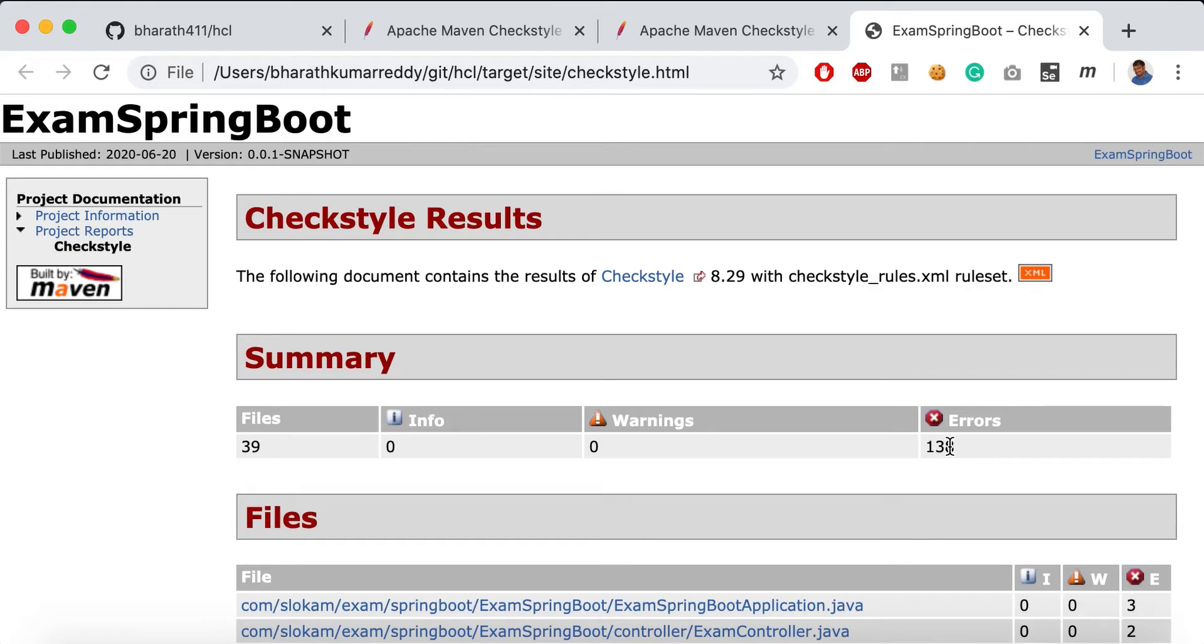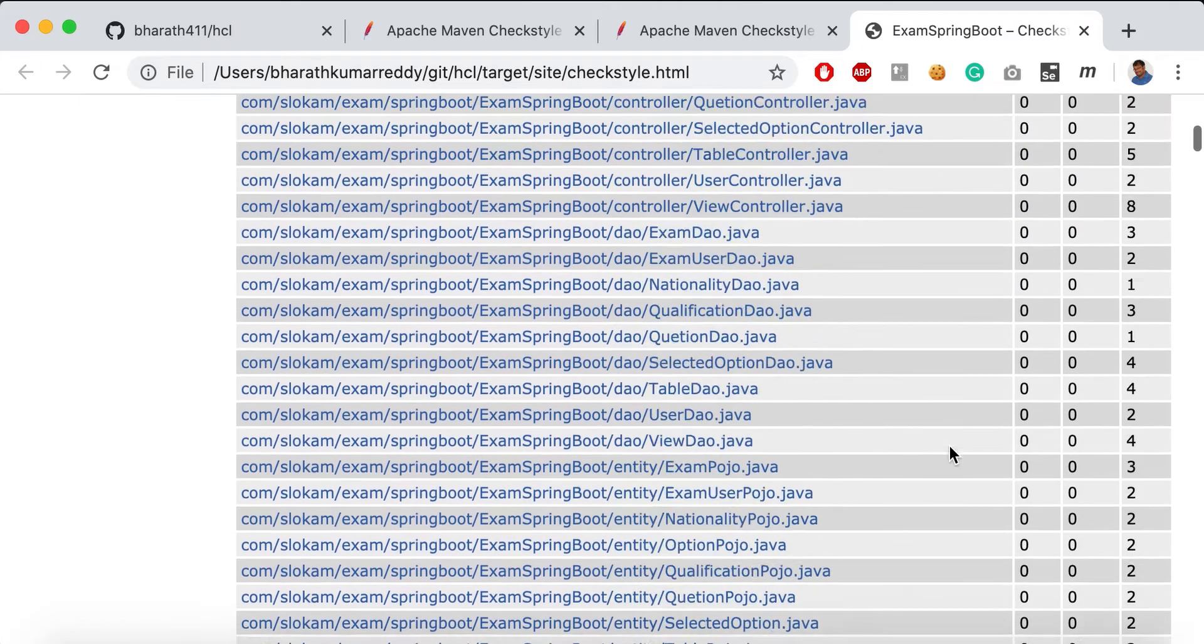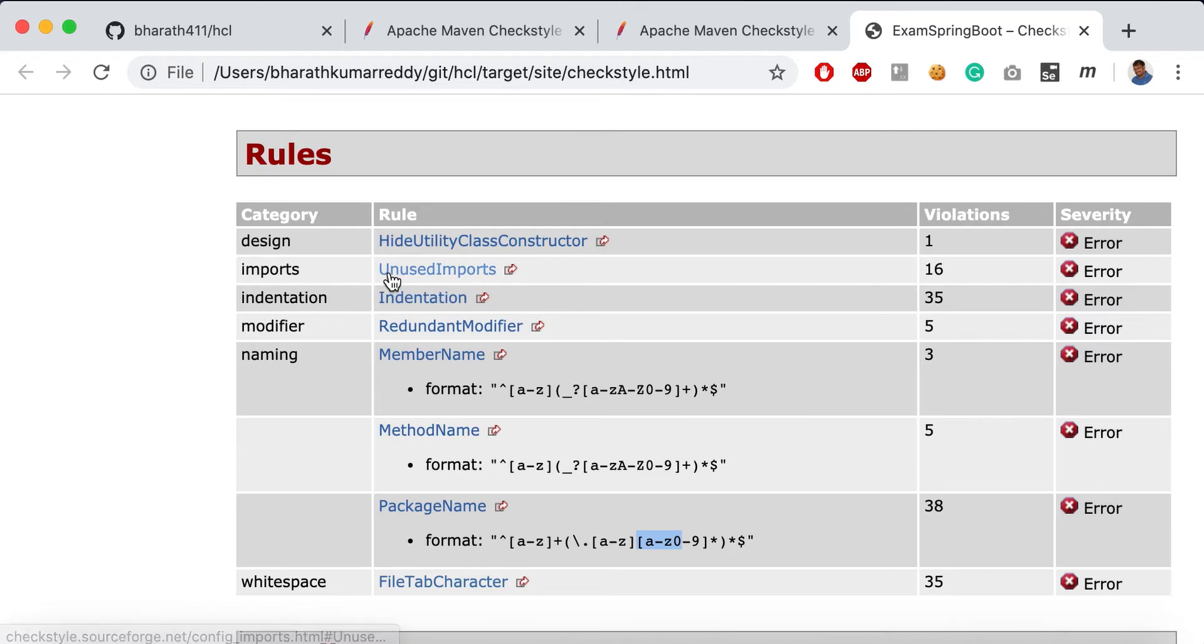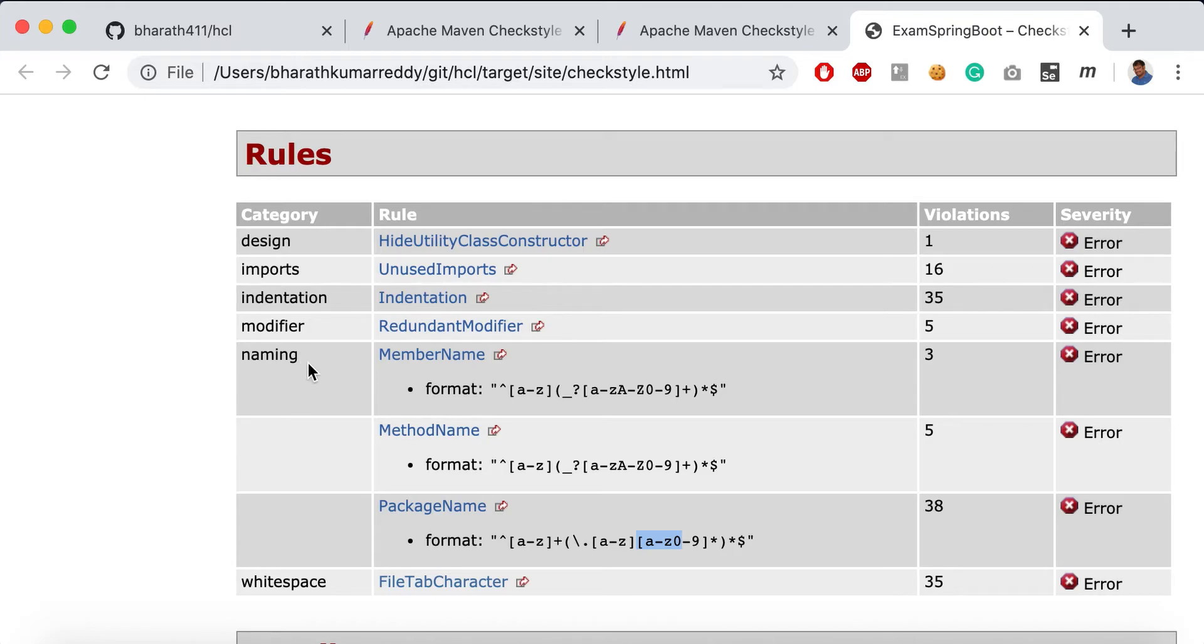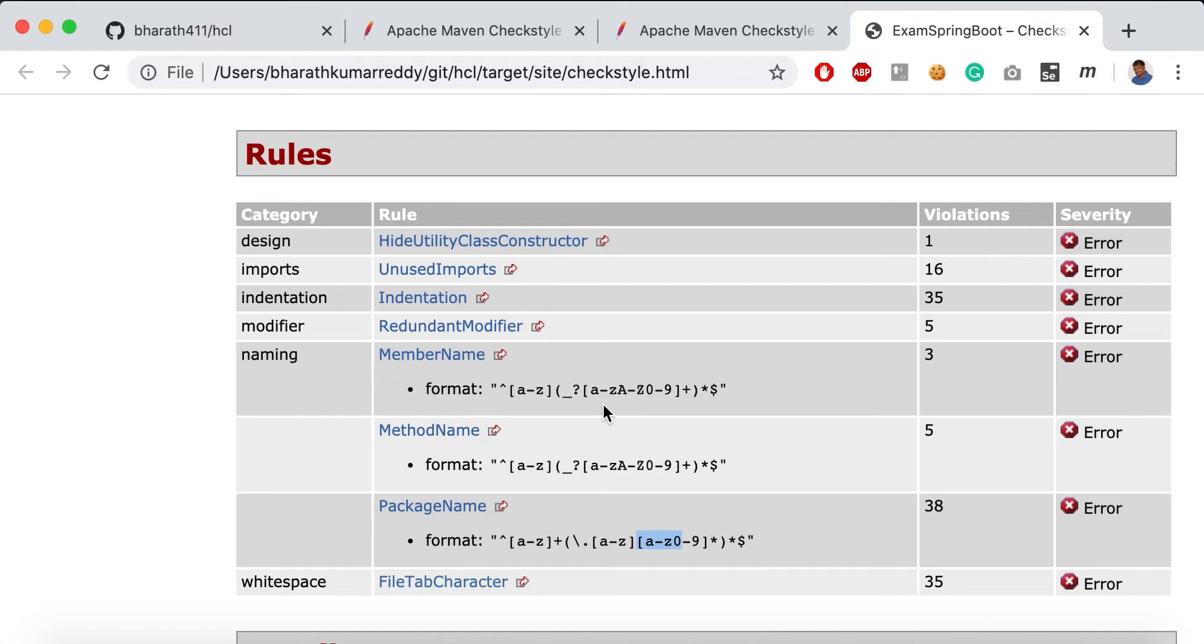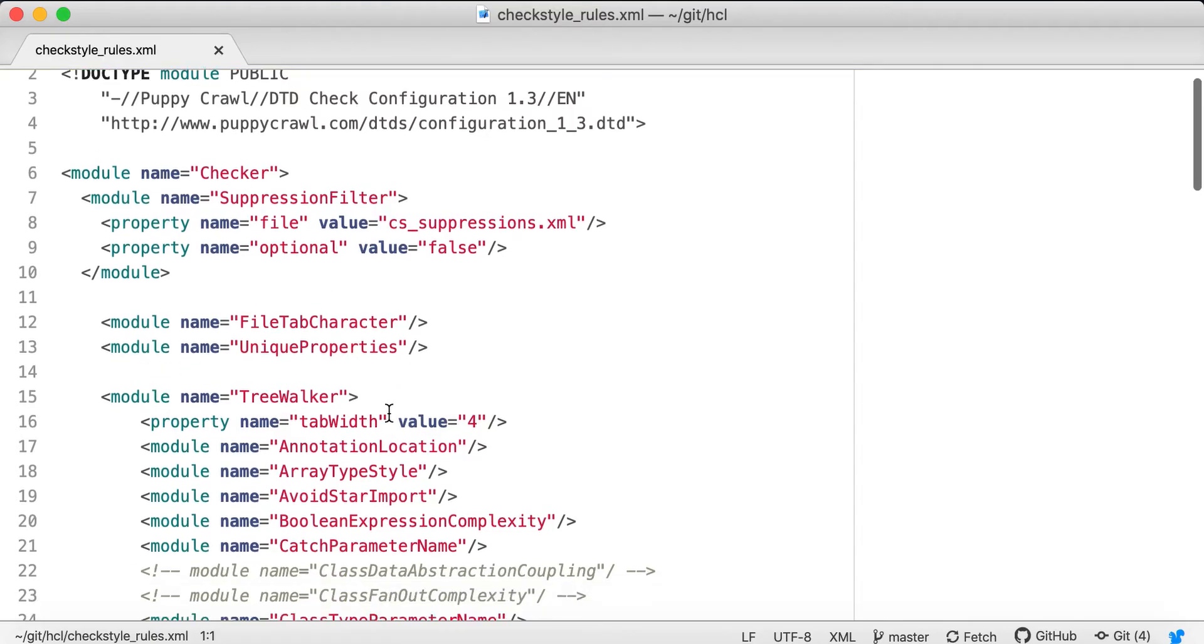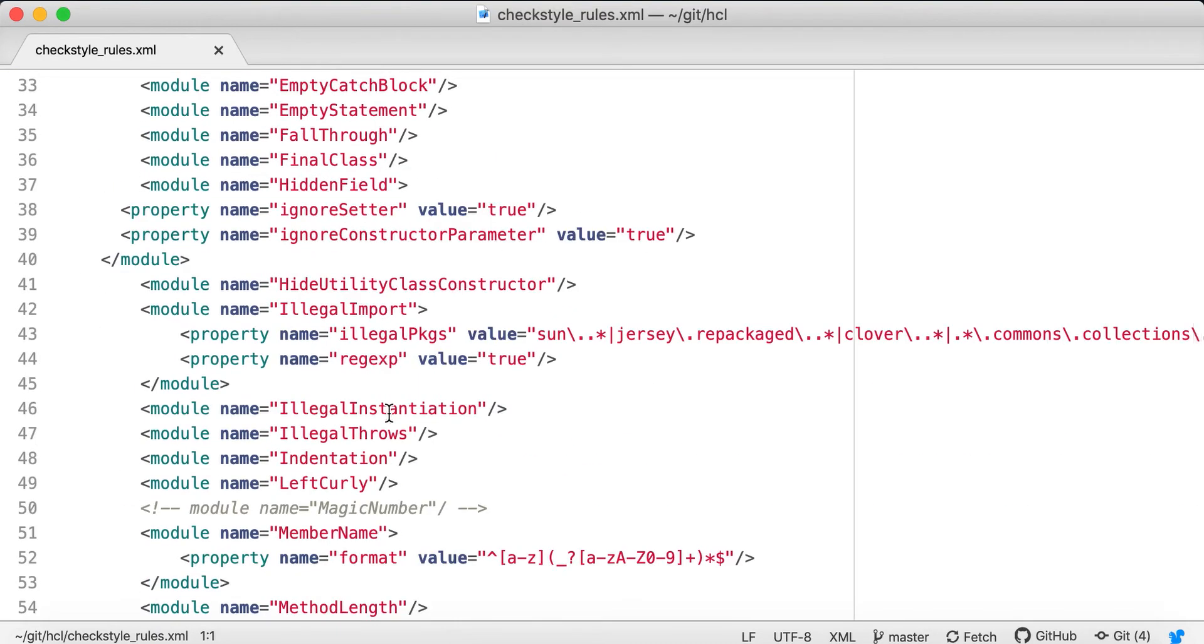If you go through the rules, these are the categories that have been defined. We have unused imports which we can easily remove, and naming conventions. Let me show you what it does - like method member names or method names we want to define in a certain format. That's why we have defined these regular expressions, which are in the Checkstyle rules XML.